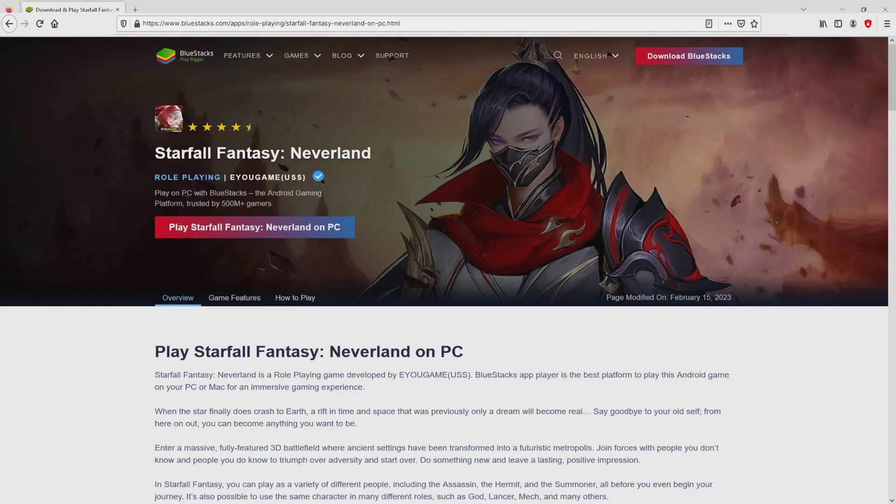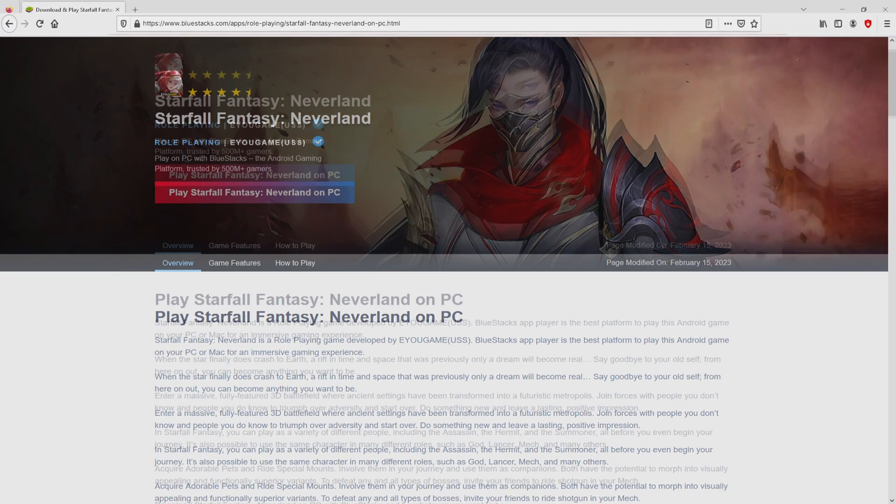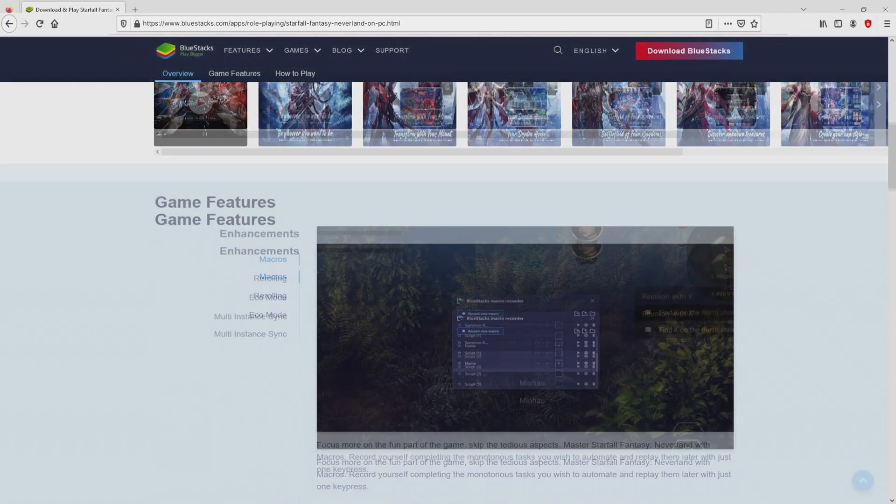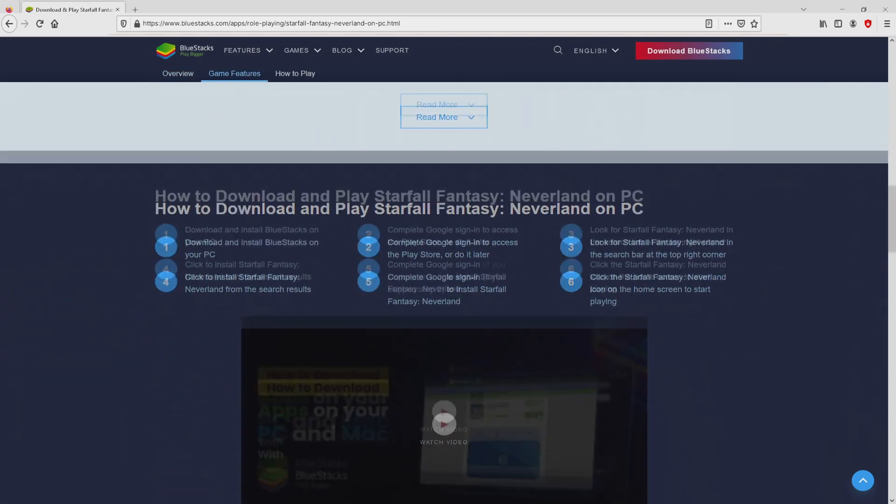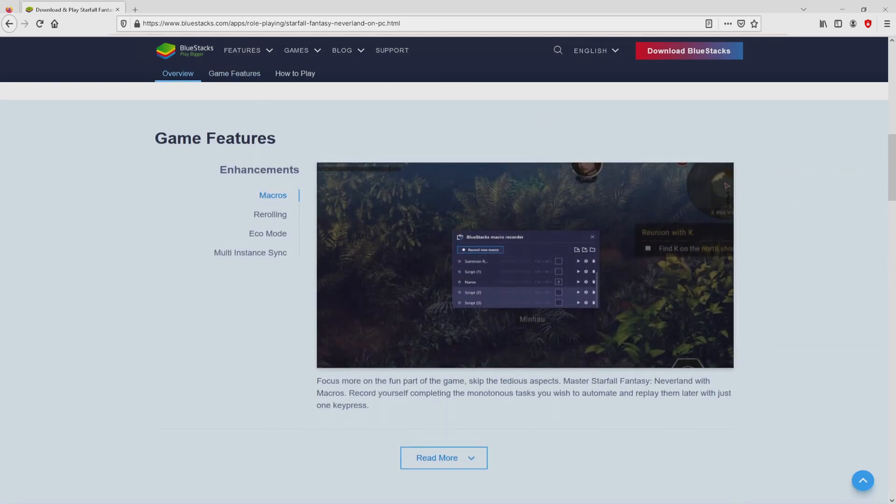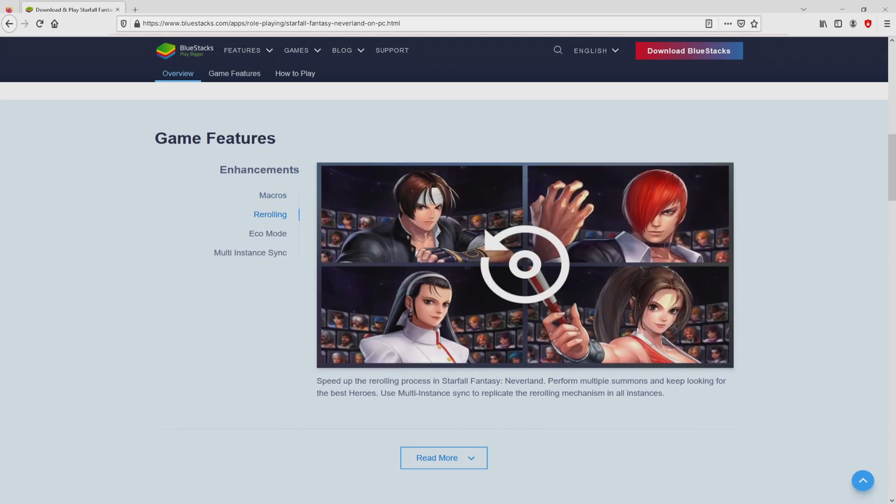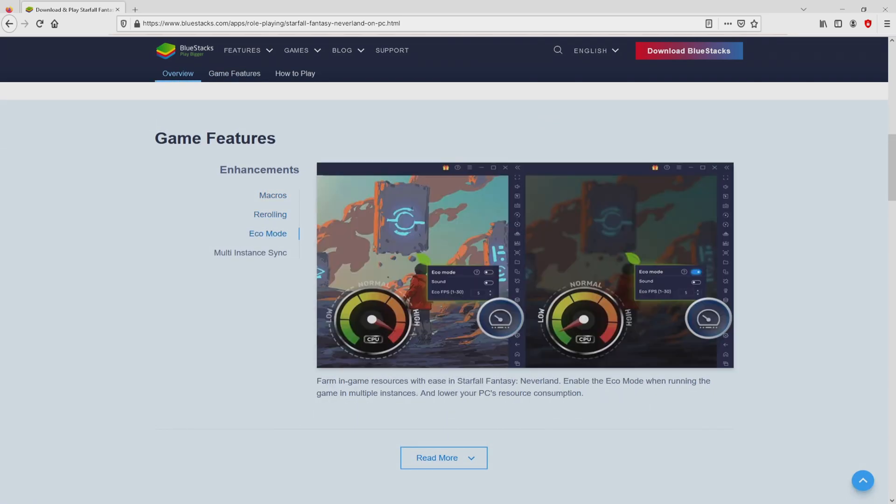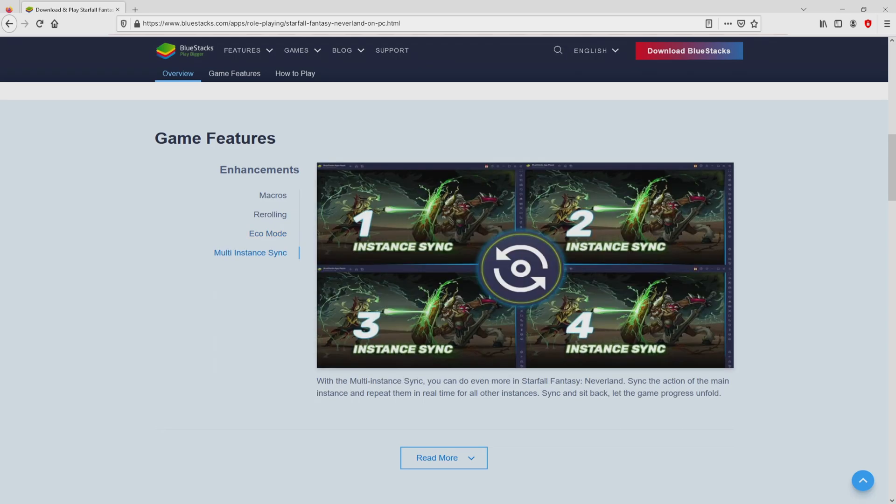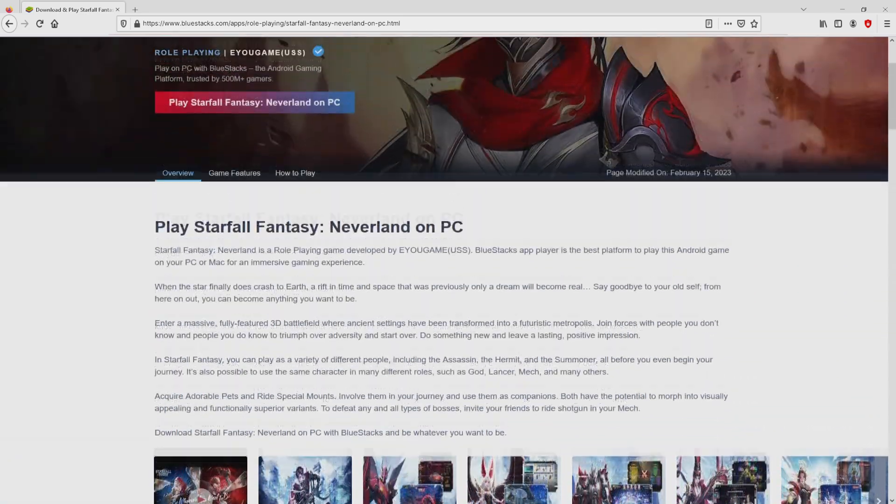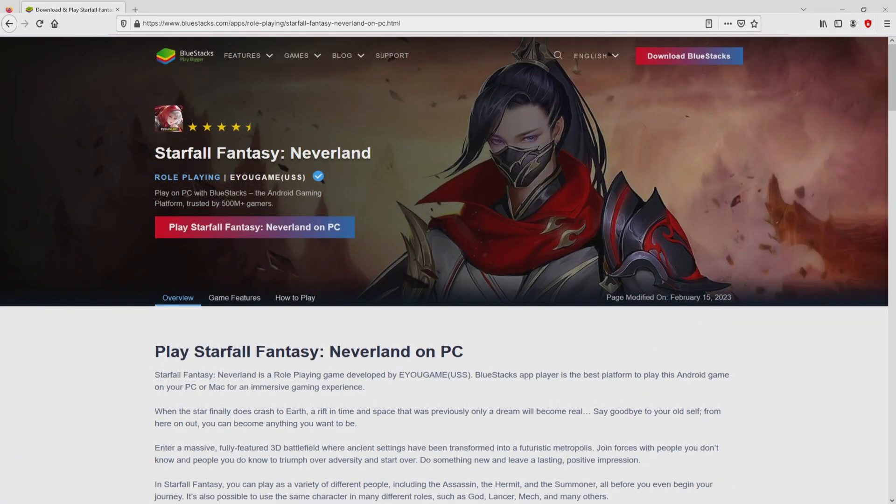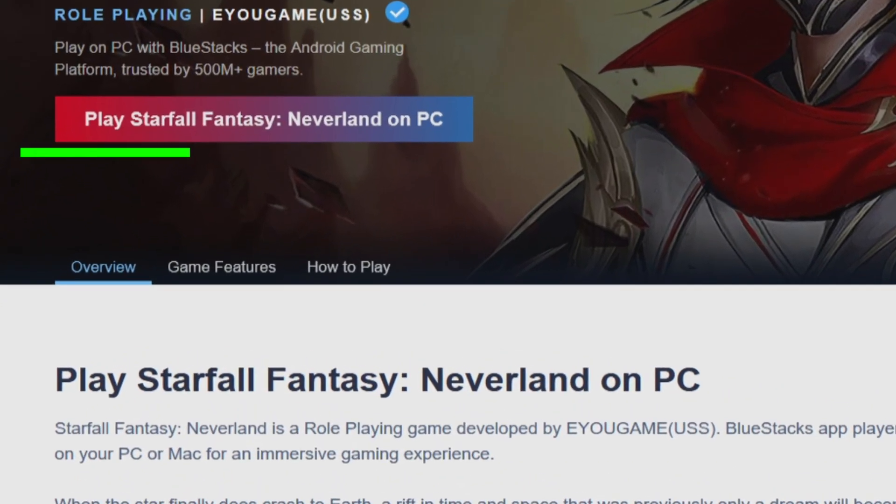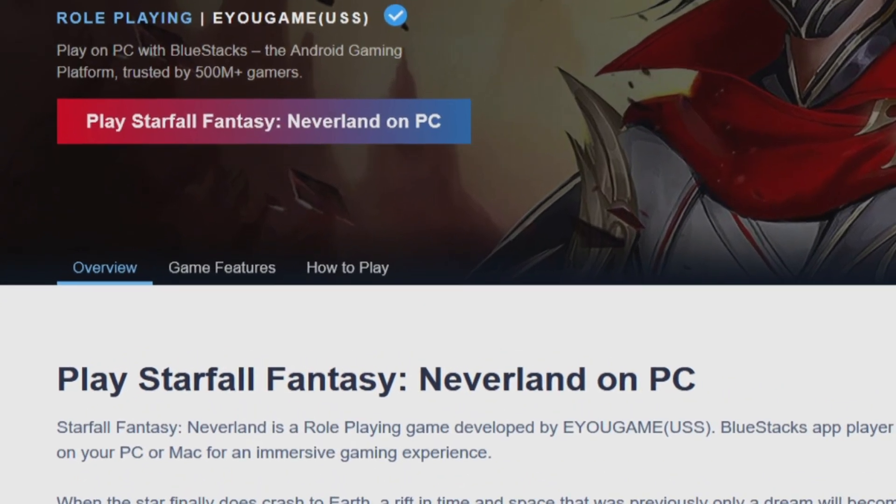After we click on the link, we get to the website of BlueStacks. No panic, it is just the Android emulator that we will use to play Starfall Fantasy Neverland on the PC. It is now obvious that we get a great deal of pros of using the emulator. Then, we will start downloading the Starfall Fantasy Neverland by clicking on the button play on BlueStacks that I have marked in green.